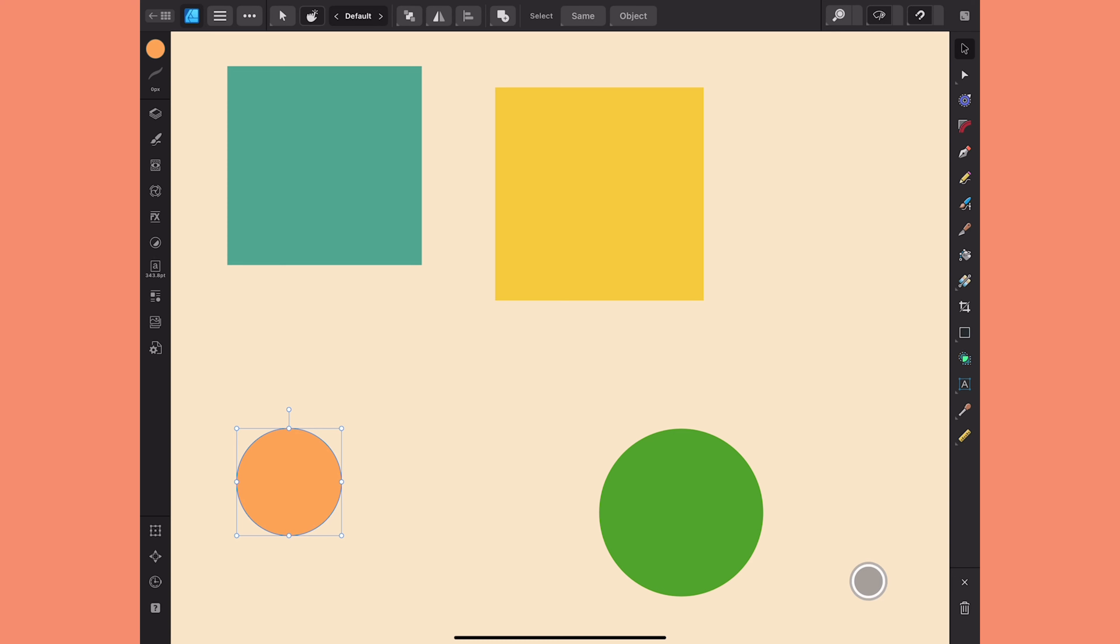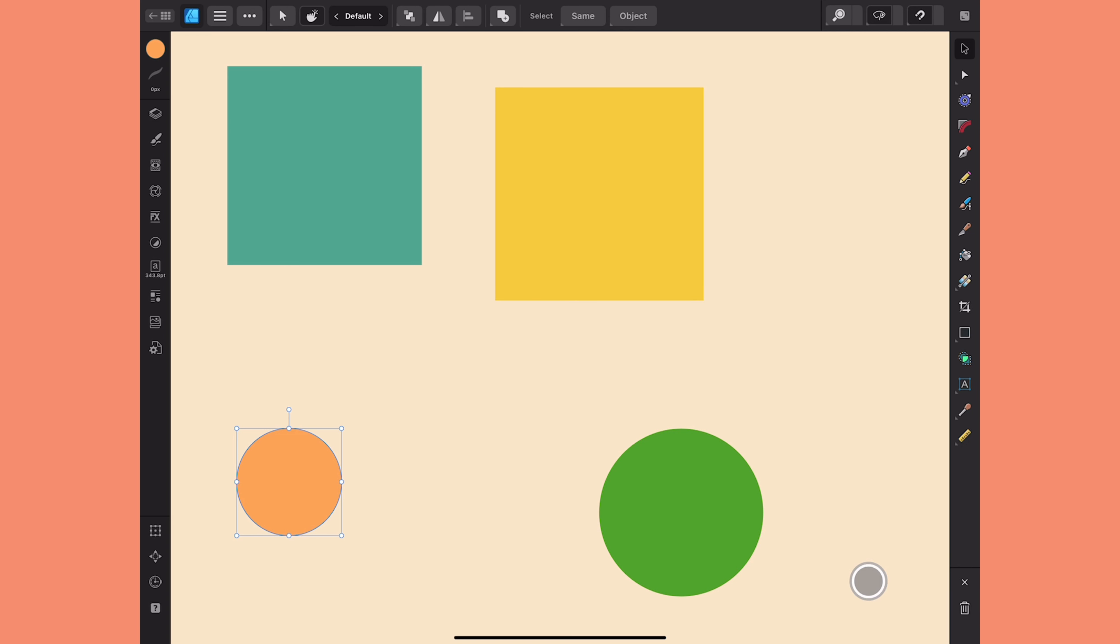Now there's a couple of things to keep in mind. The first is they have to be shapes—they cannot be converted to curves. Once you've converted something to a curve, that double tap is no longer going to work.